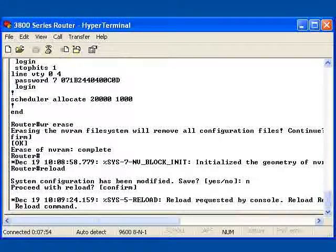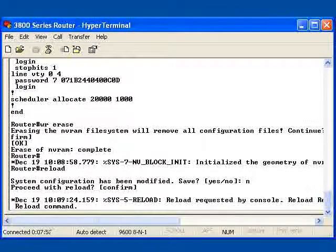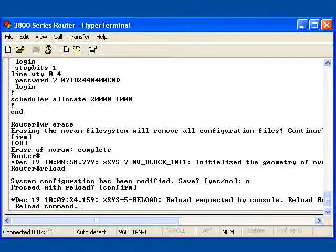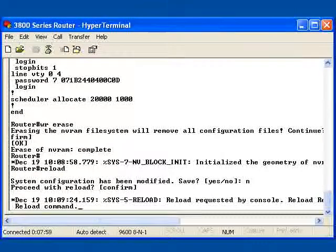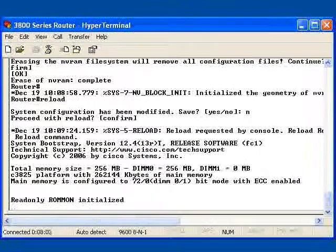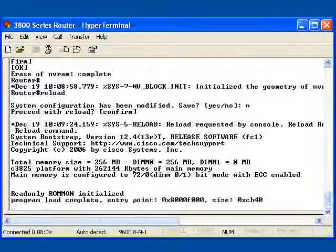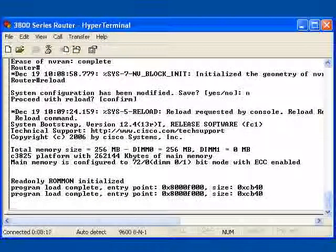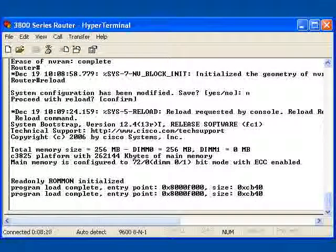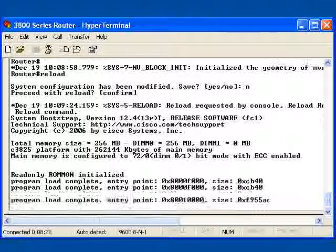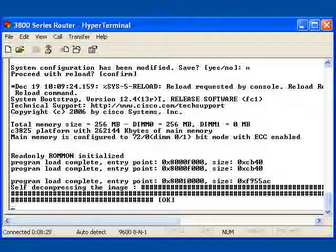Now what we would expect from this router that has no configuration is to come up in the auto configuration setup mode. That is going to verify that it has no config right now. So let's watch it boot.